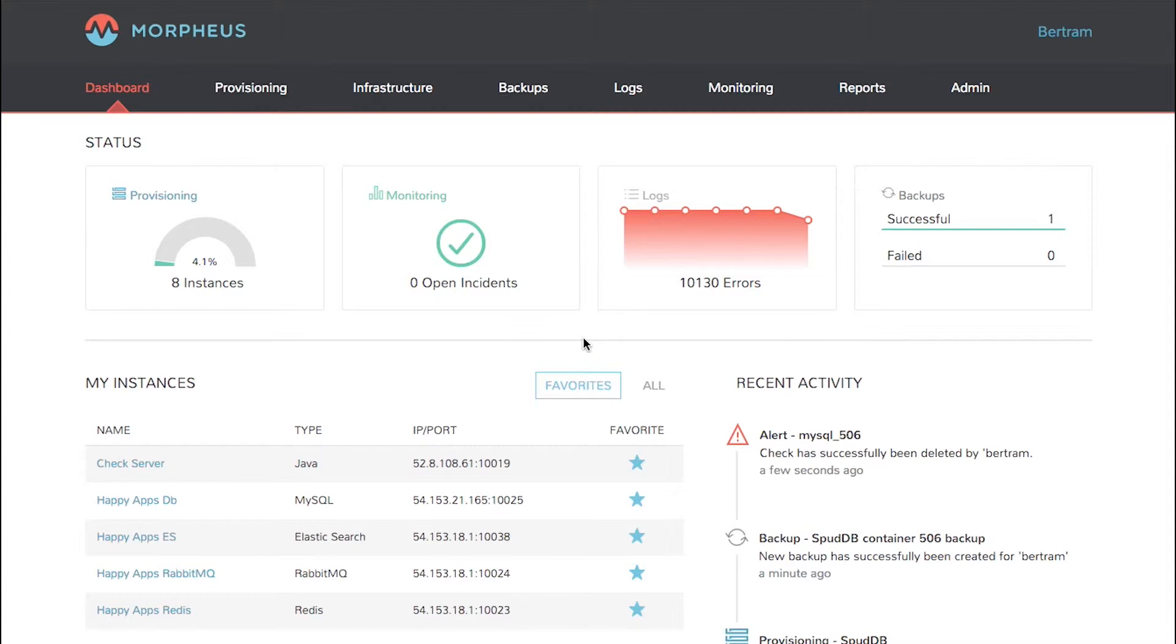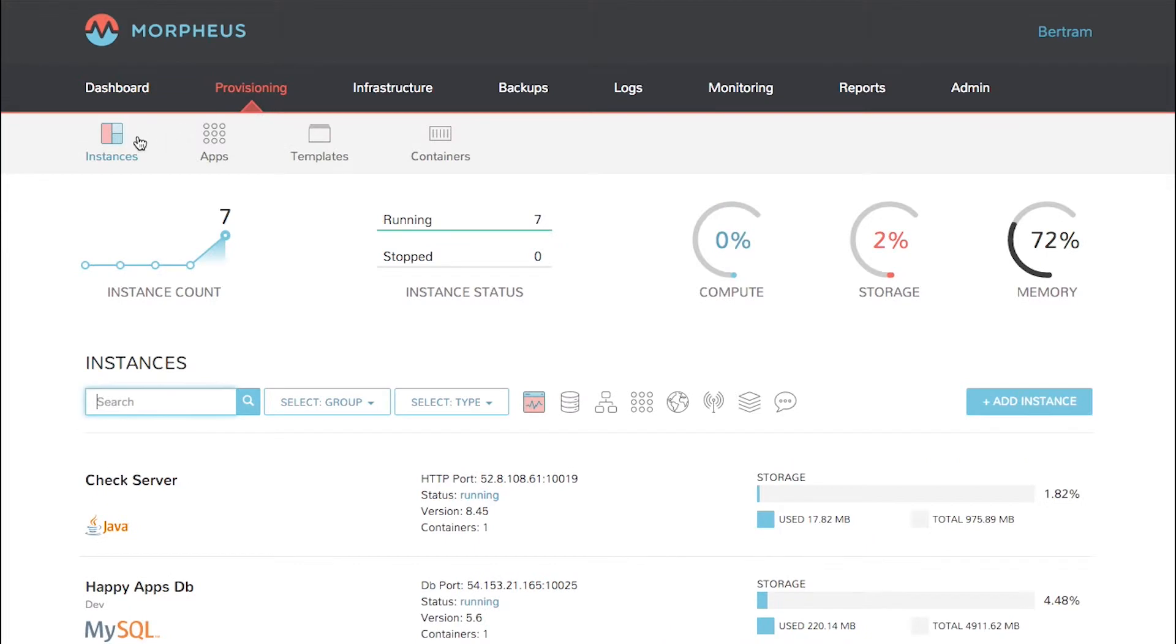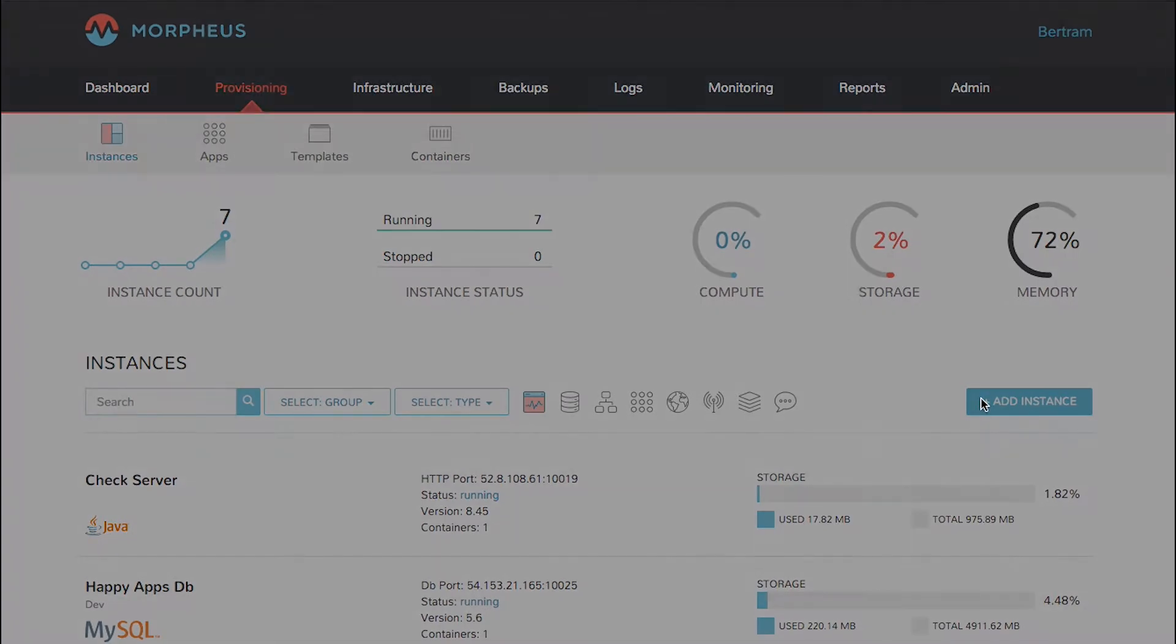To deploy a MySQL server, click Provisioning, Instances, and then Add Instance.